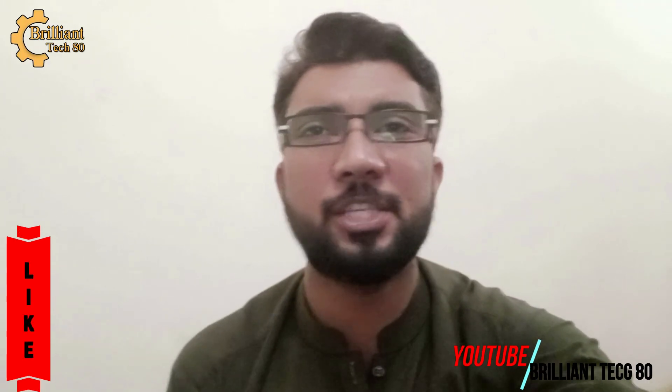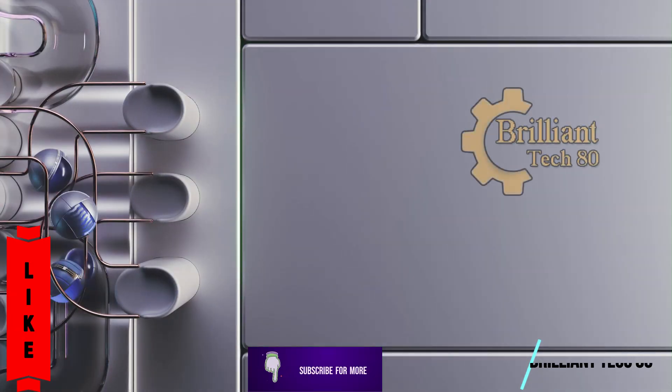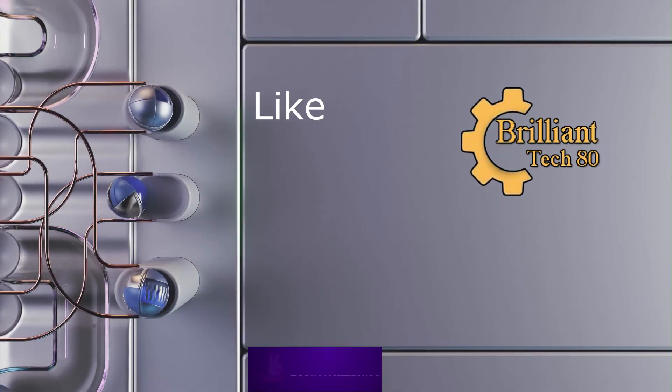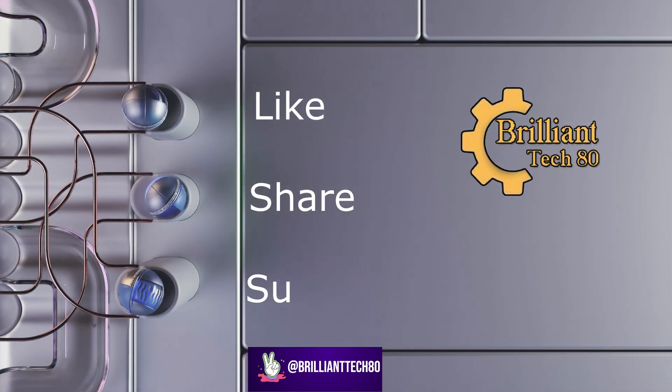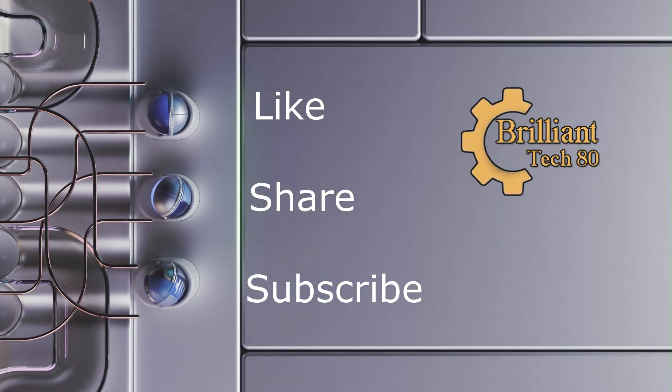If you found this tutorial helpful, don't forget to like, share, and subscribe for more tech tips. Thanks for watching, bye bye!